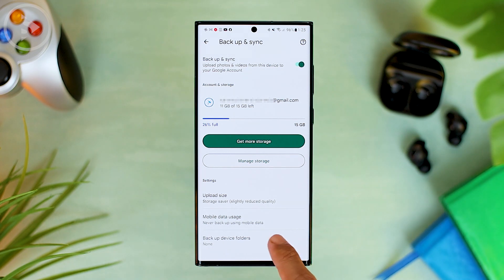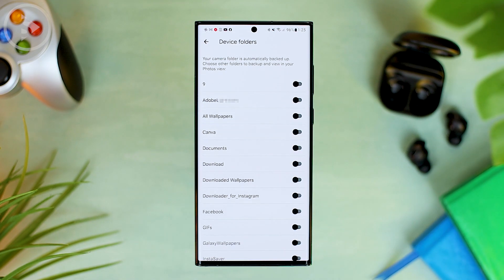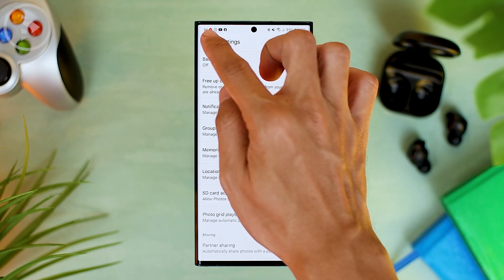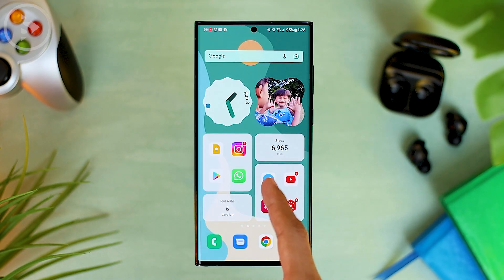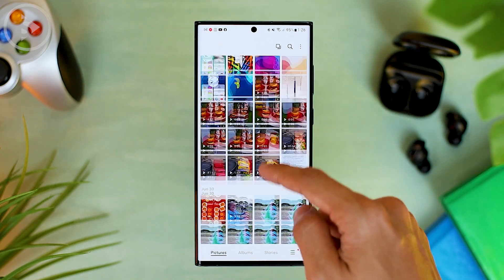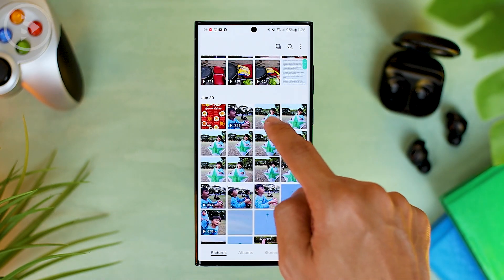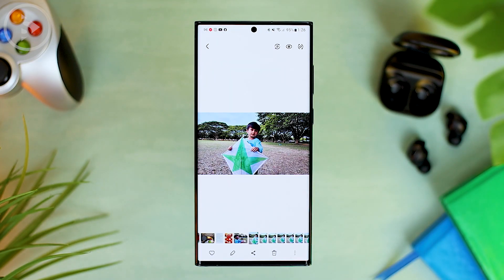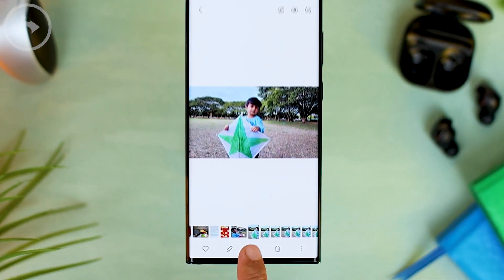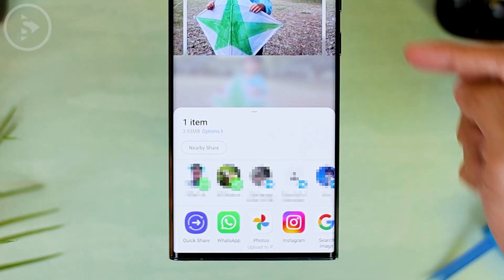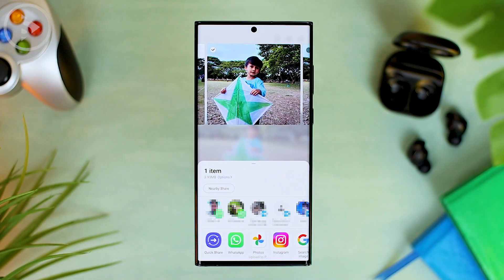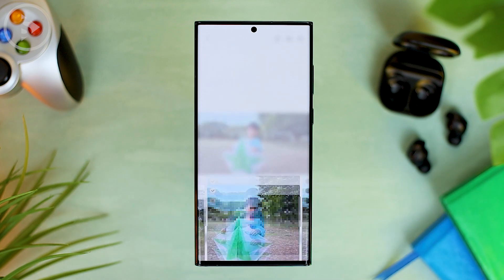You just select backup device folders, then select the photo you want to display in the widget. Apart from that, you can also upload manually from your smartphone gallery. Just open your smartphone gallery, select the photo you want to upload to Google Photos, then click the share button and select share to Google Photos to upload the photo.